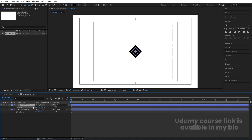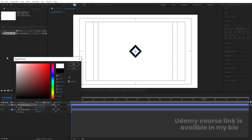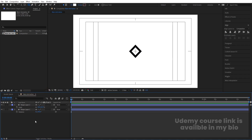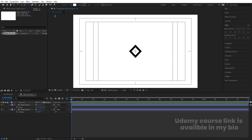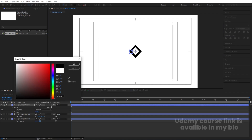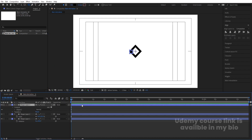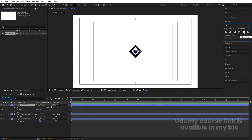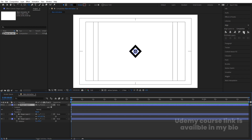Select this and hit Ctrl+D. Press S for scale and scale it down, then change the color of this duplicate to white. After that, select the Ellipse tool and by holding Shift, create one ellipse. For the color, choose black. Select the shape layer, go to the Align tab, align it horizontally and vertically, and press Ctrl+Alt+Home to align the anchor point to the center.